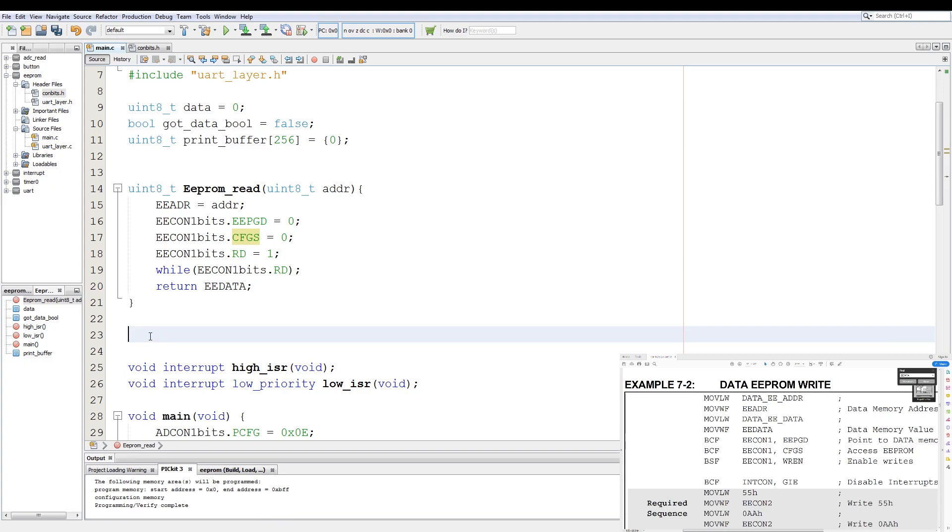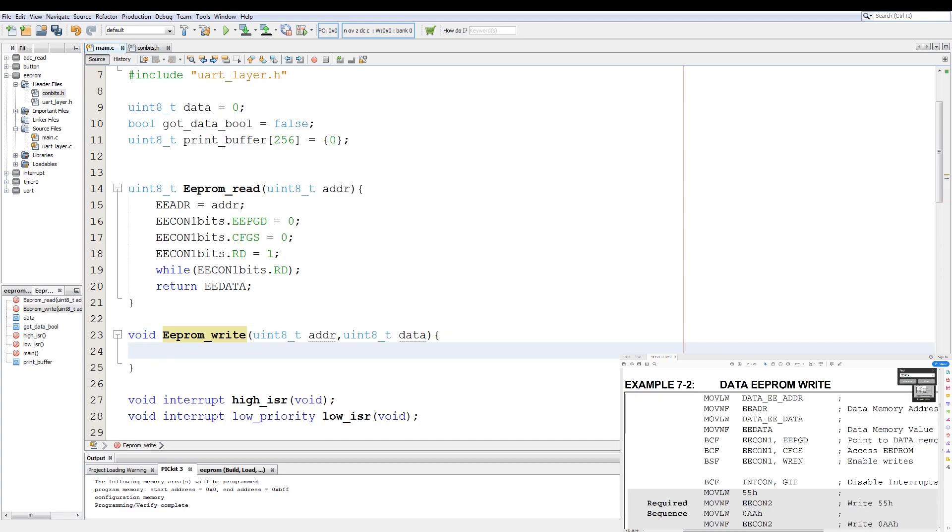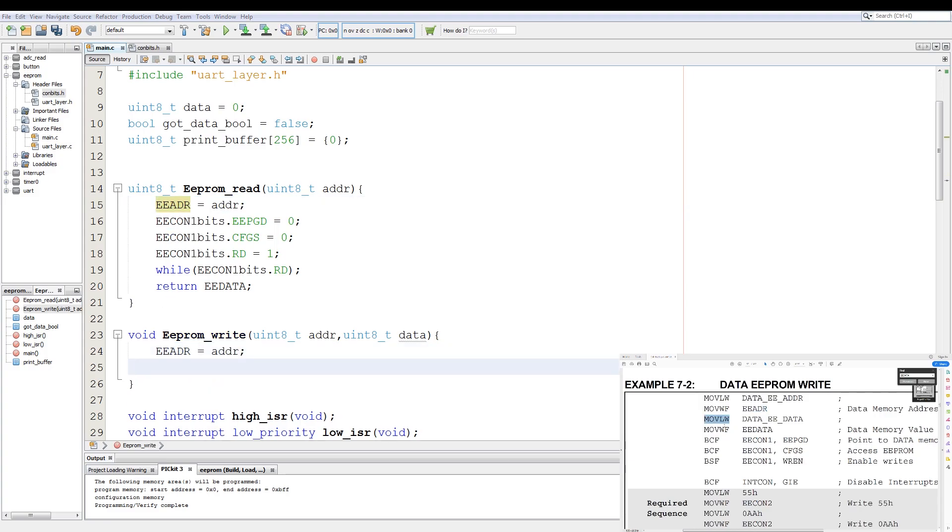Next, what we do is an EEPROM write, which we declare a function of void EEPROM_write. We pass it in uint8, call it ADDR, and then again a uint8, call that data. Now the first instruction is move literal to working and then move the working to a file, which is EEADR. So we copy from the function from EEPROM read. EEADR equals address. Then we have again a move literal to working, and that is moved to the EEDATA, which is going to be what we are going to write into the EEPROM. So we say EEDATA equals data, which is now referred to as this variable.